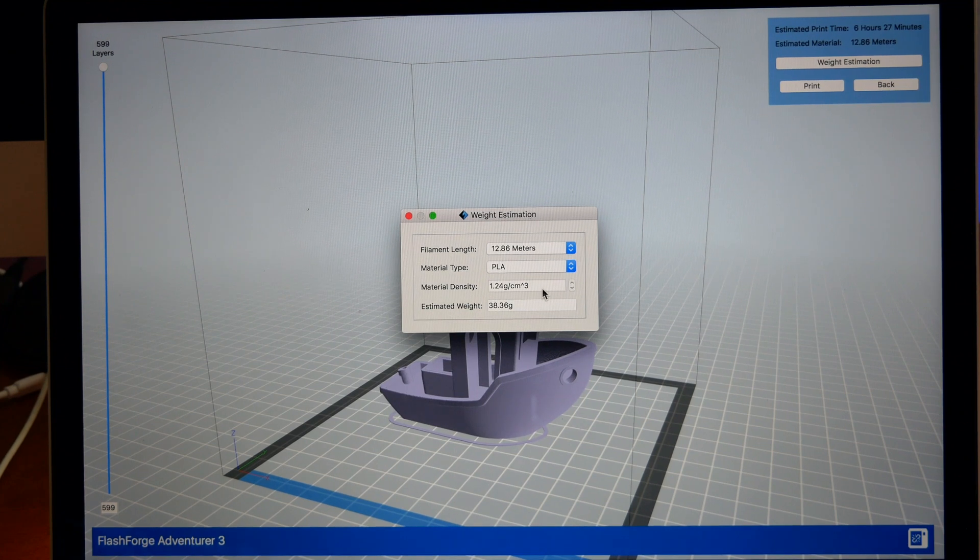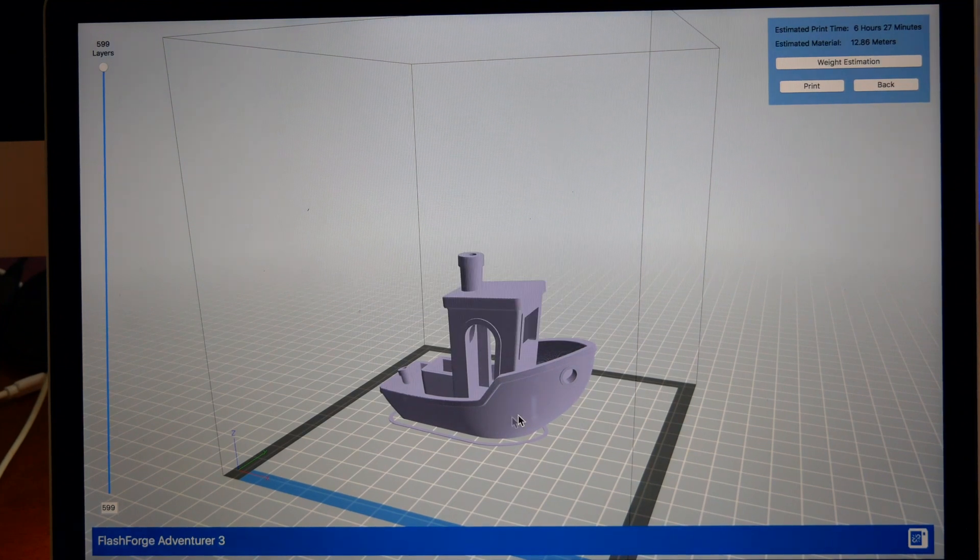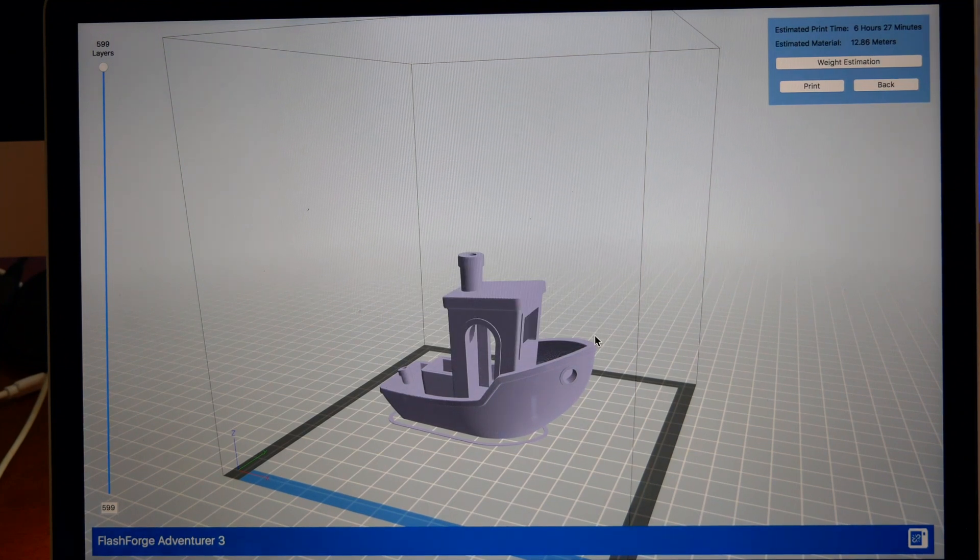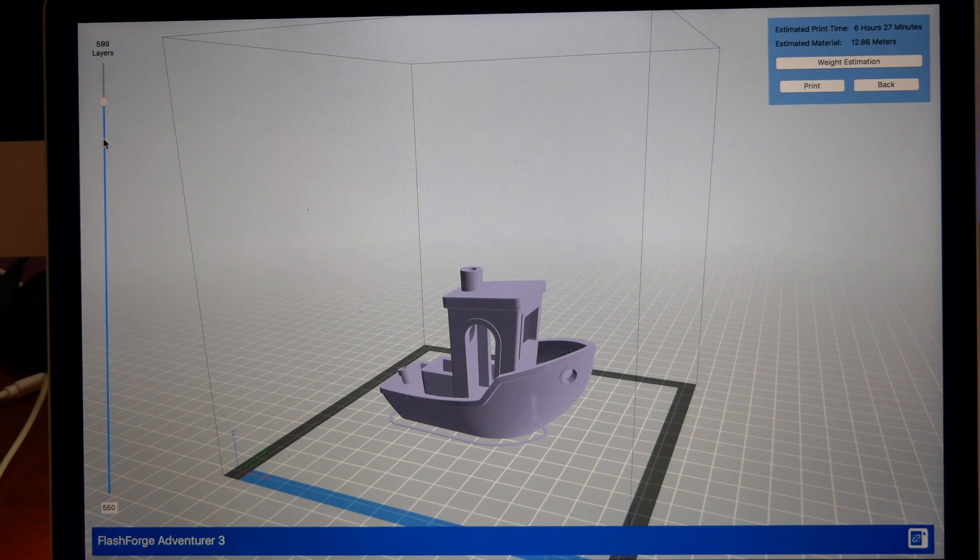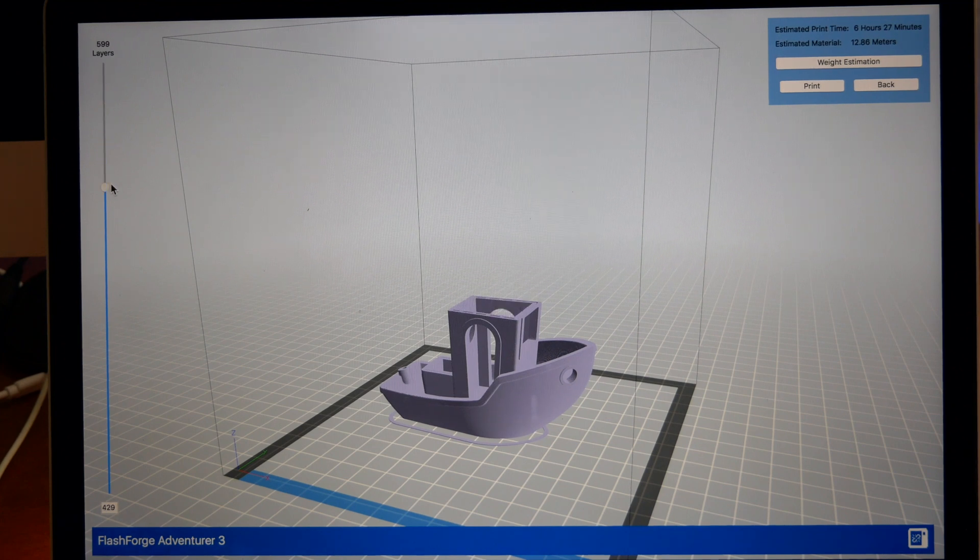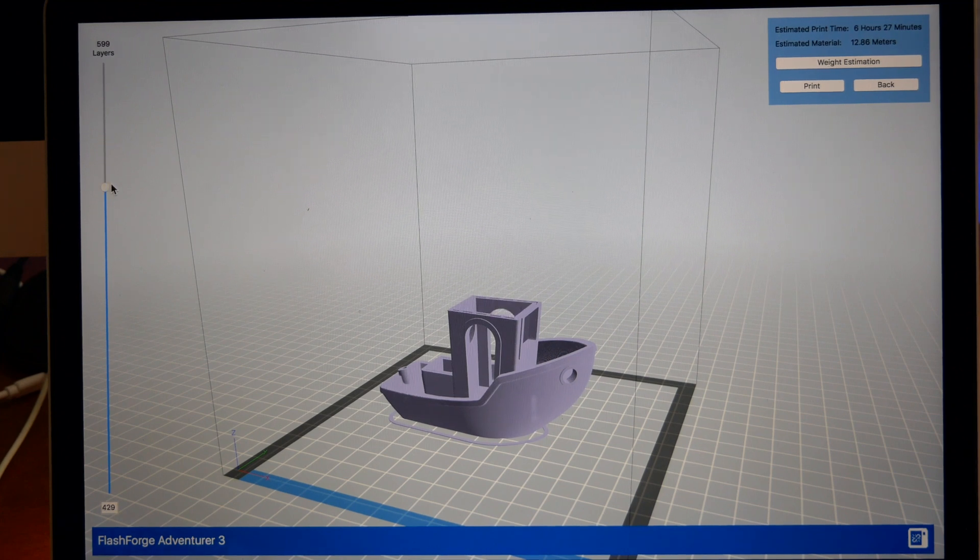We know the included roll is 0.3 kilograms, which is 300 grams. So that's more than enough obviously. We have plenty of filament and we can go ahead and print this.